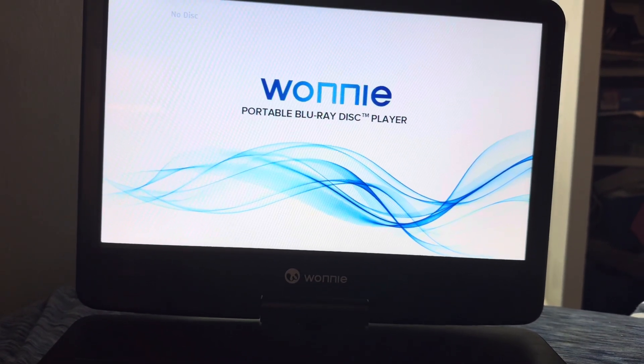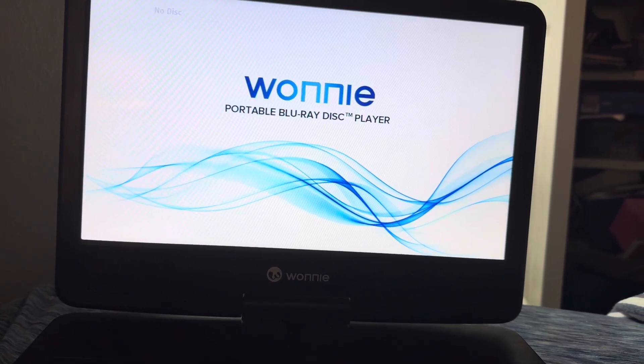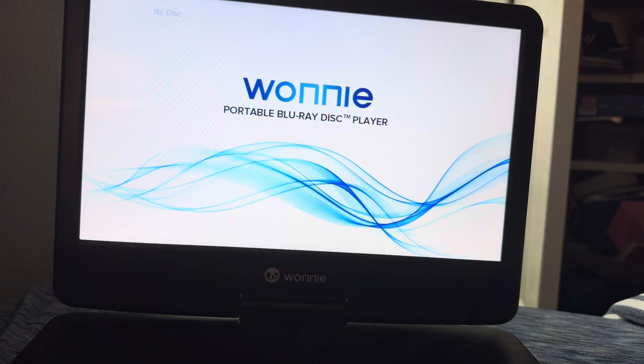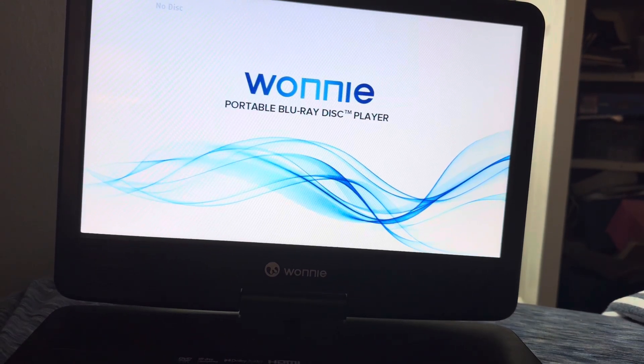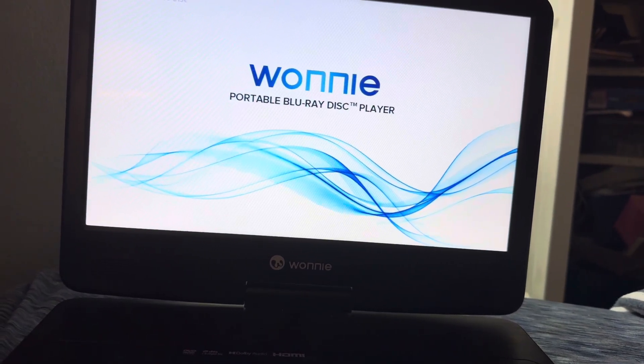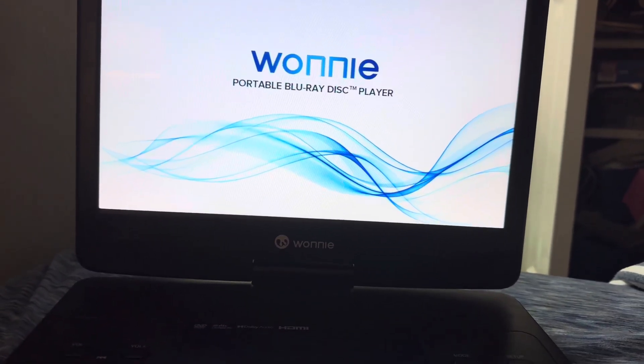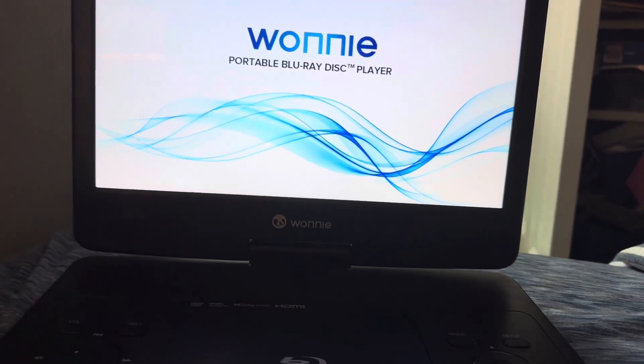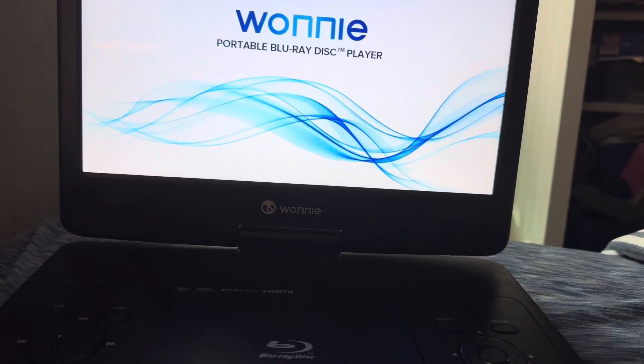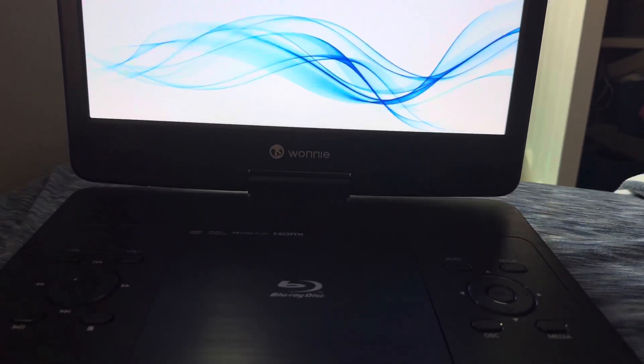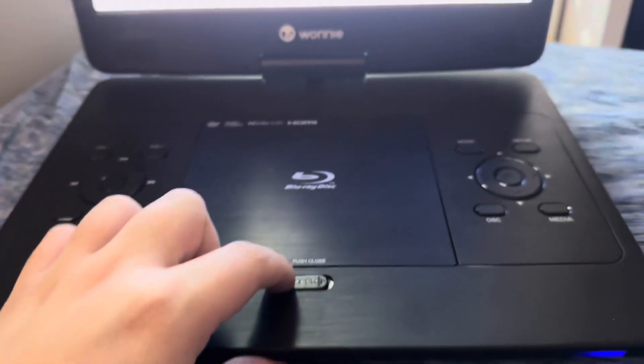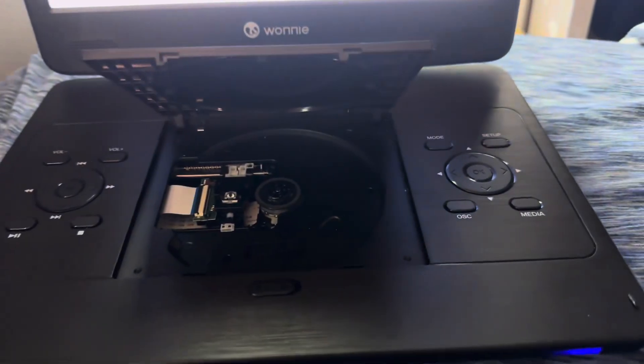Hello everyone and welcome to the version 4 video of me testing some DVDs on the Wonnie portable Blu-ray player. Yeah, this is totally for Blake the SpongeBob fan, Ethan the Super Mario fan, and others who do testing videos.